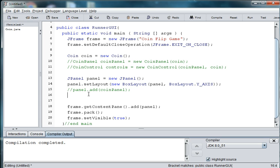Because the control panel is going to have a button in it that will click to flip the coin. And so we've got to keep track of the coin that sits inside of the control panel.